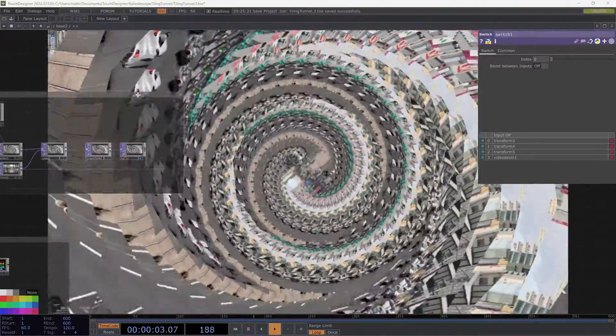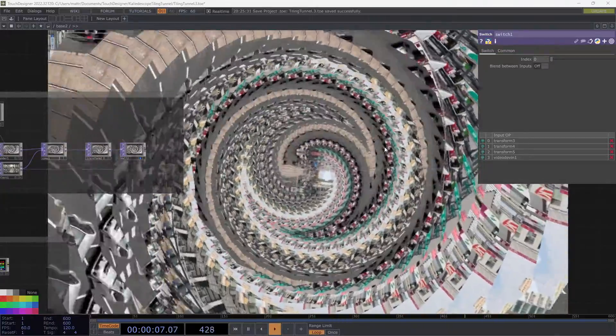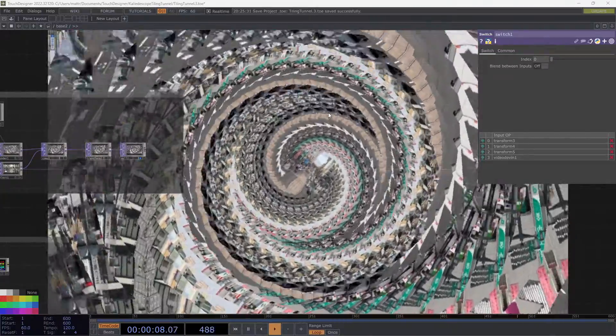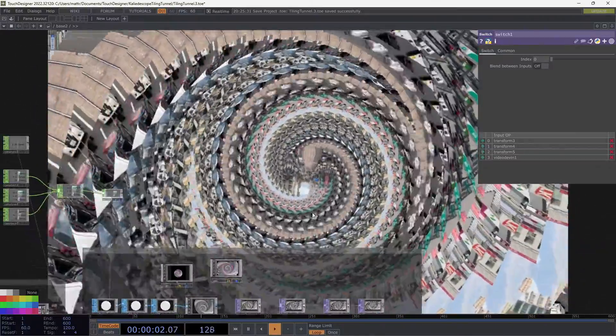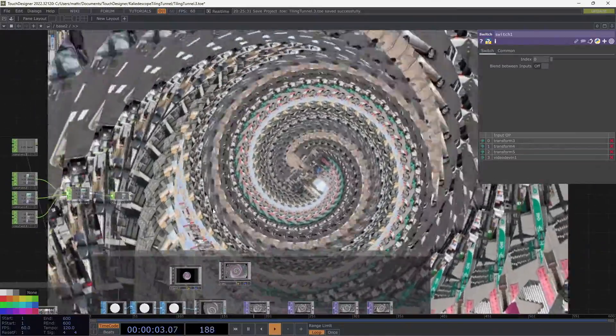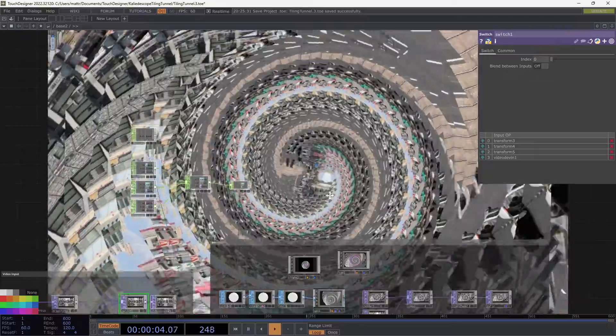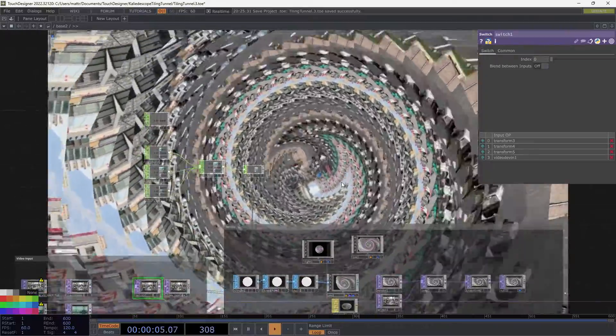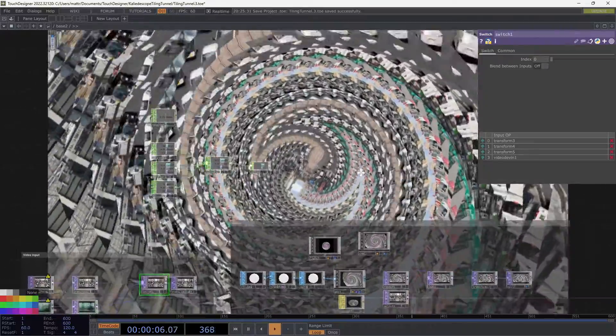I'm calling it tunnel tiling. This lets you take an input image and tile it in the z-axis, add some rotation, and you're gifted with this nice little animation of things twisting beautifully.